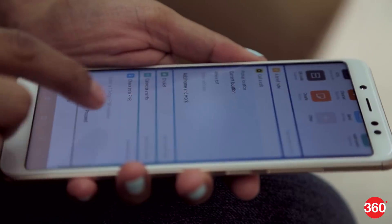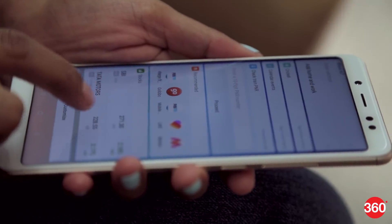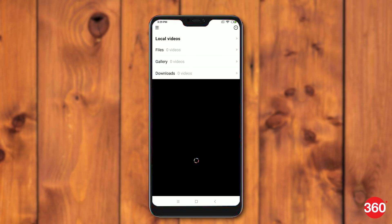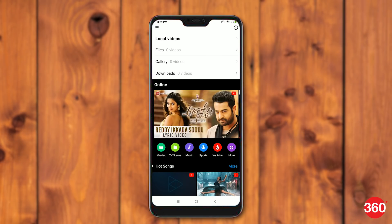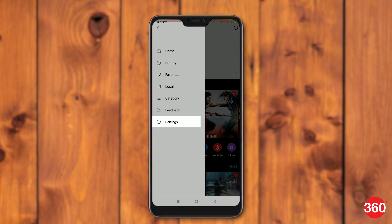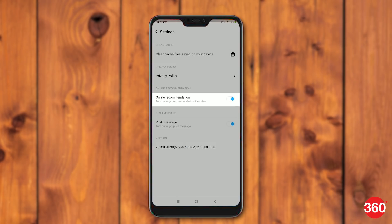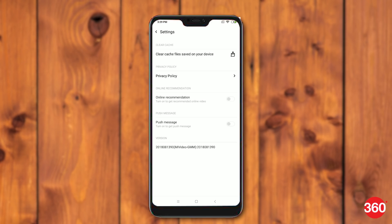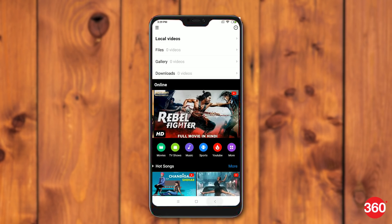Here's how to clear the ads from the MI video app. Open the MI video app. Tap the three vertical lines (hamburger icon) on the top left. Tap on settings and then turn off online recommendations. Now turn off push message. This will disable recommended videos showing up in the app along with notifications.